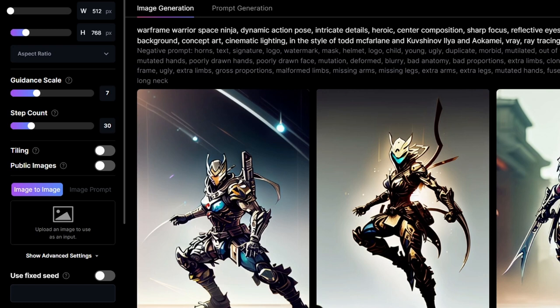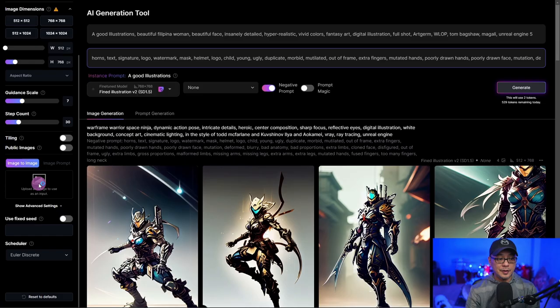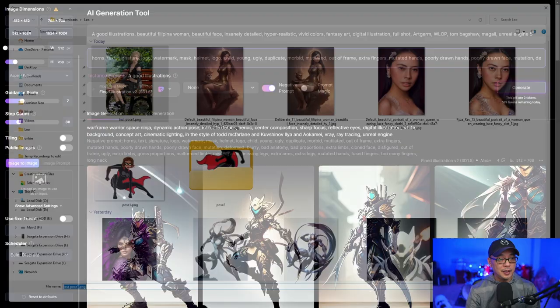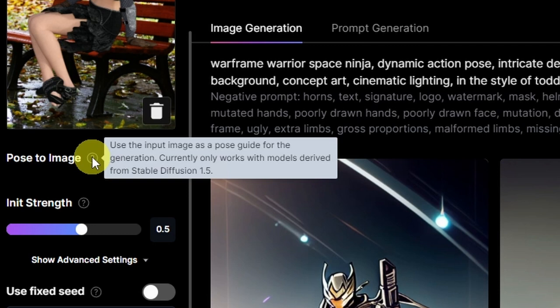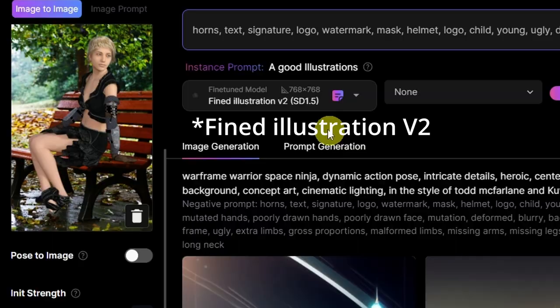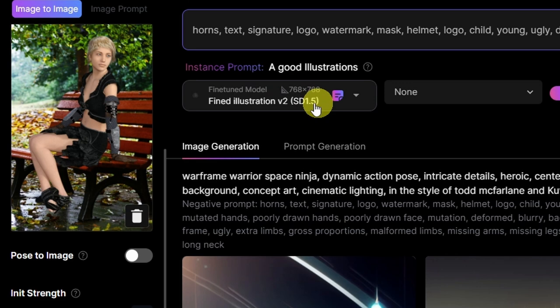Head over to the left side of the menu and under image to image click on this section here. Import your image that you want to use to pose, and once you have an image loaded you'll see this option: pose image. If you hover over the question mark it says that you need to use a model that's trained on stable diffusion 1.5. The model I'm using is called fine-tuned illustration version 2, and as you can see it's got SD 1.5.